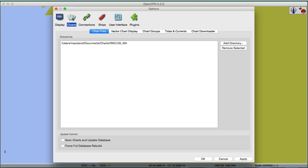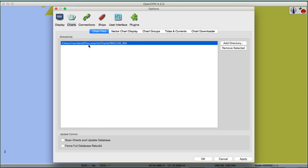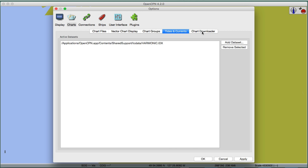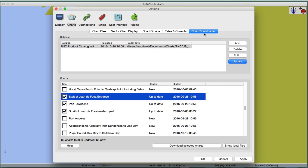Show the grid, show the chart outlines — it's generally nice to show the outlines. Under Charts, you can see where the three charts are loaded. If you want to remove charts from the list, you can do so — it doesn't remove them from your computer, just takes them off the list. We're not doing vector charts or groups right now. Tides and currents we'll talk about later. Connections is very important for our simulator, which we'll show shortly.